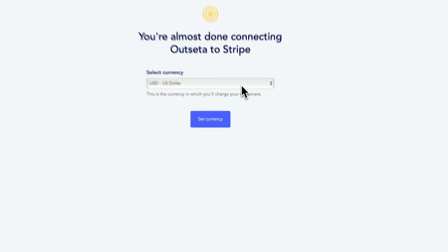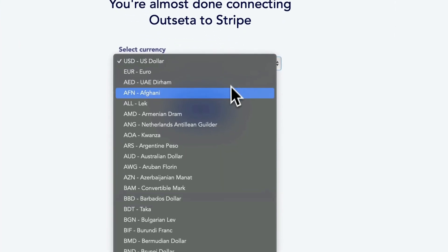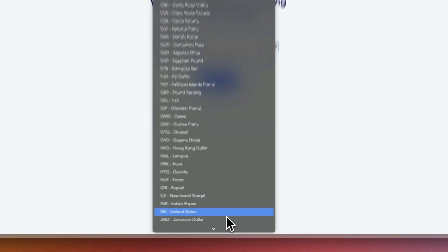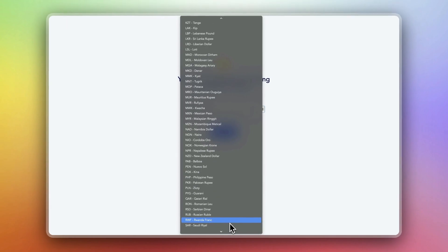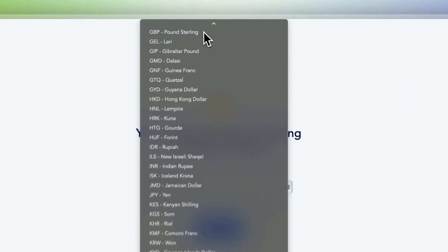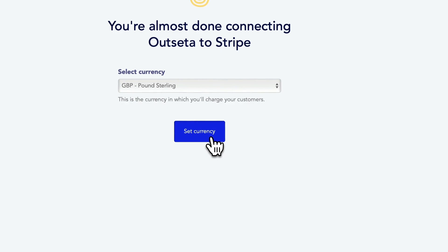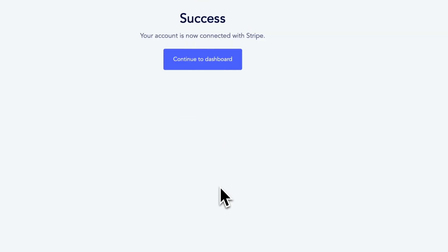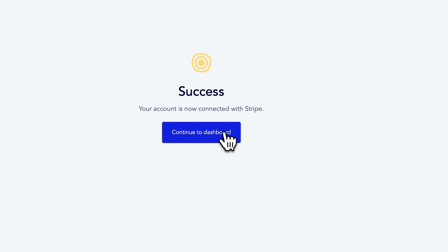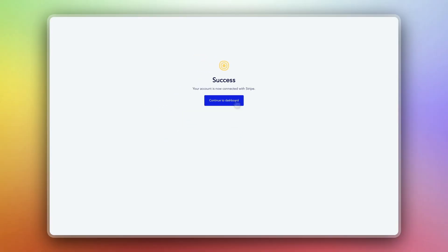Now the final step is to select the currency. Click set currency, and that's it you're done setting up Stripe.